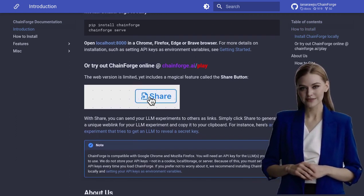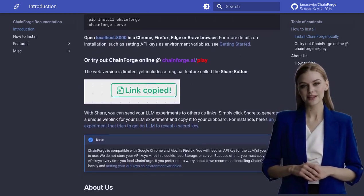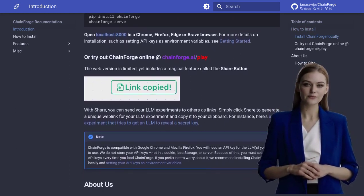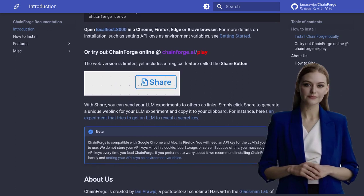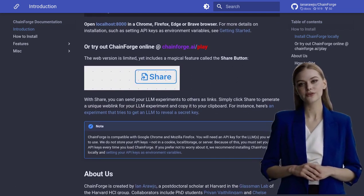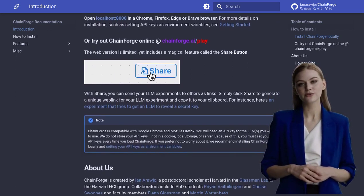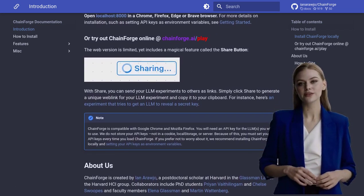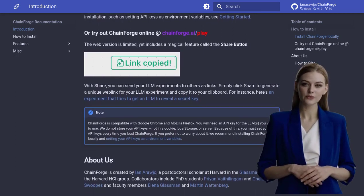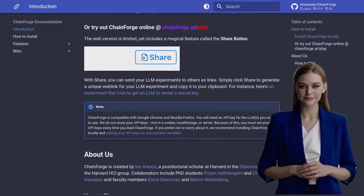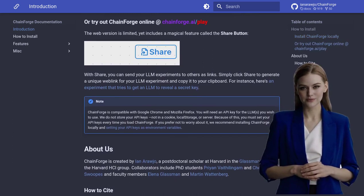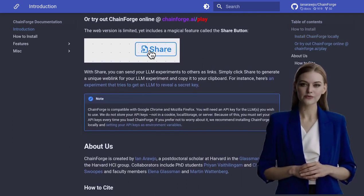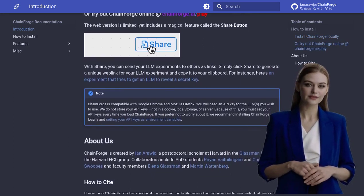Now, let's talk about what the community has to say. In the comment section, users are buzzing about ChainForge's open-source nature and comparing it to other similar tools. It's clear that this low-code tool has caught the attention of AI enthusiasts worldwide. The possibilities seem endless, and the excitement is palpable.